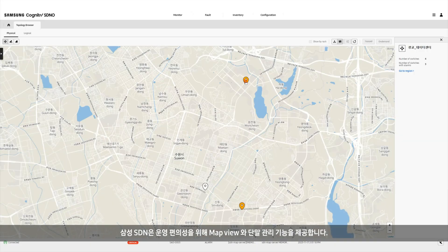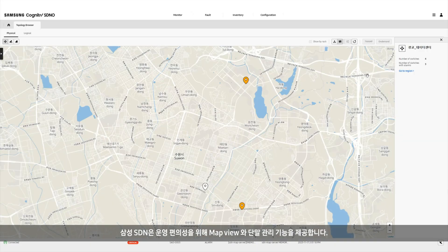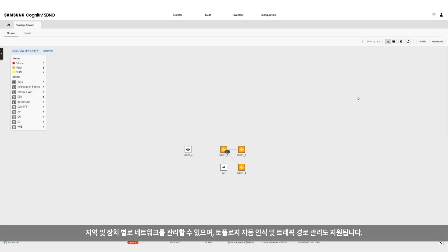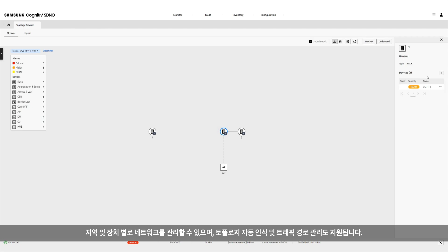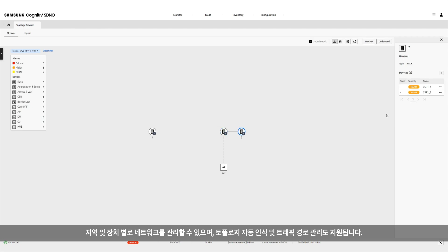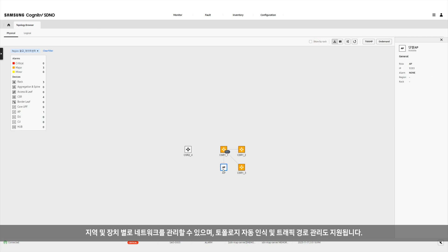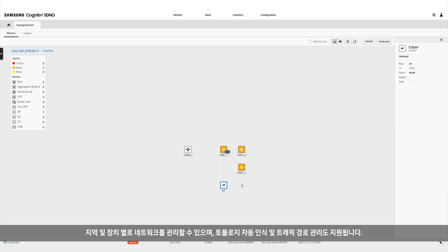Samsung SDN provides a convenient map view and device management function. Networks can be managed by region and device, and the solution also supports automated topology discovery and traffic path management.